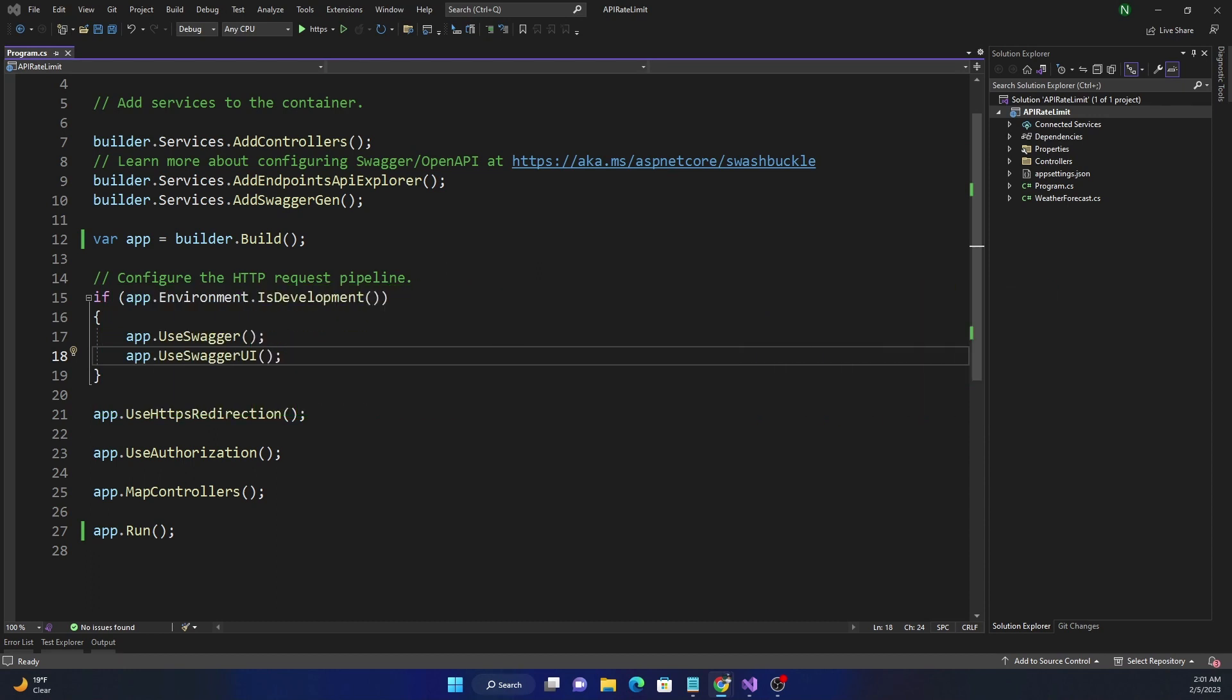For example, if you consider that we added a window of 10 seconds and we said we are going to allow 10 requests for that window, which is 10 requests per 10 seconds. Now we can add an extra concept of segment on that 10 seconds and we can say that the 10 seconds is divided into 10 segments, which gives us one second per segment.